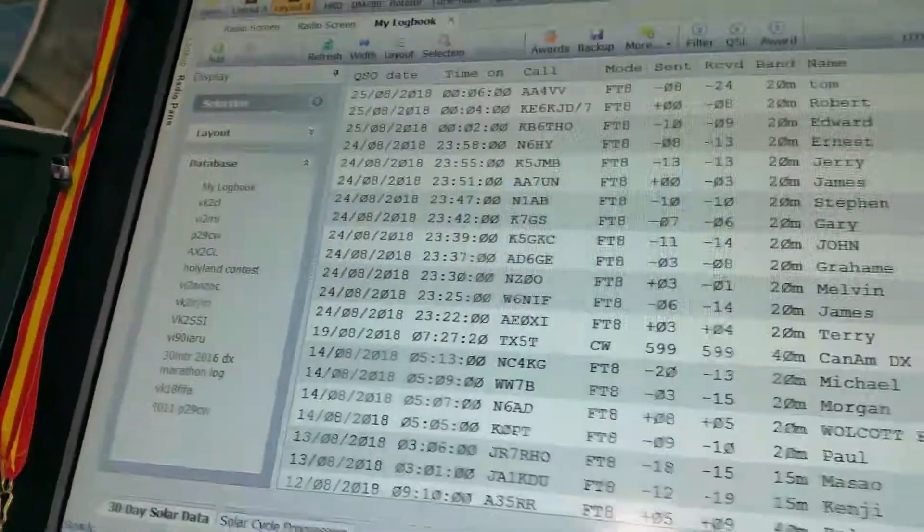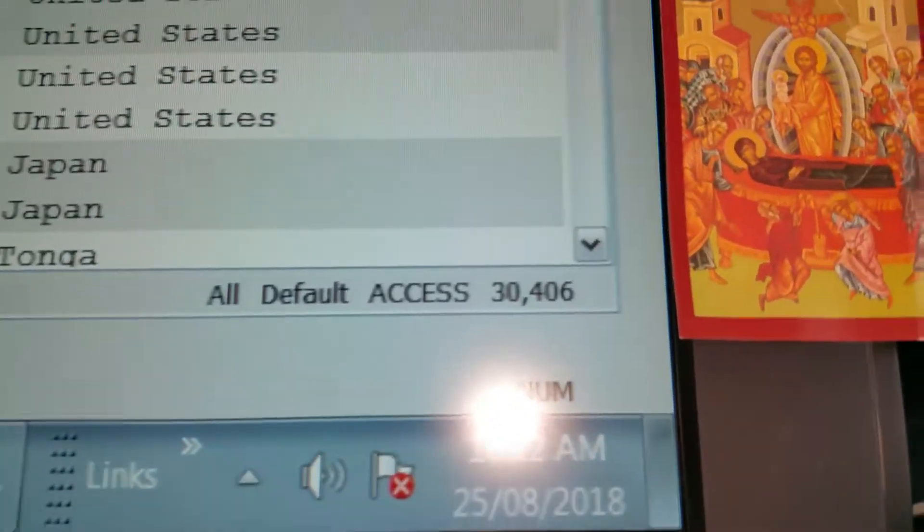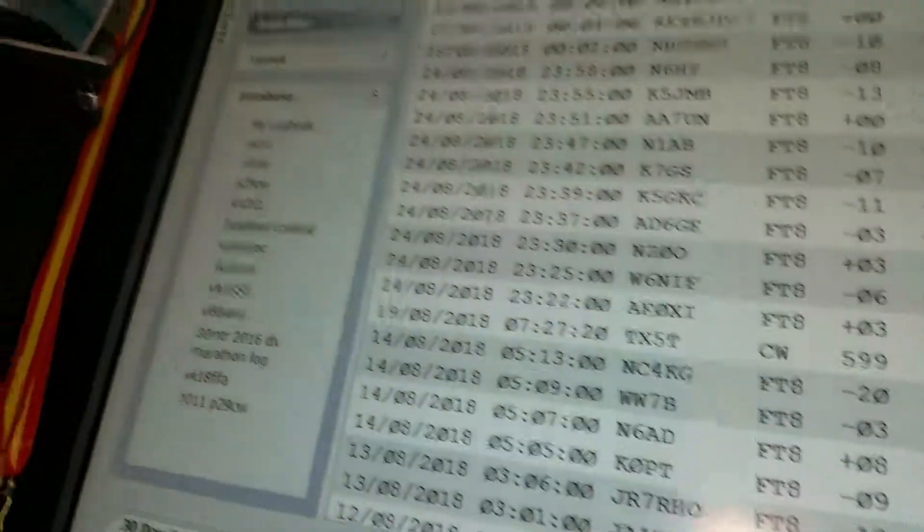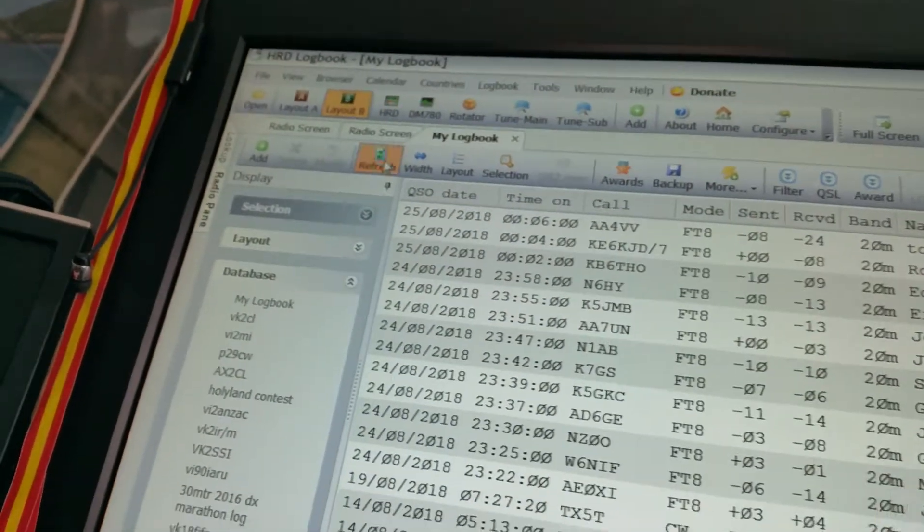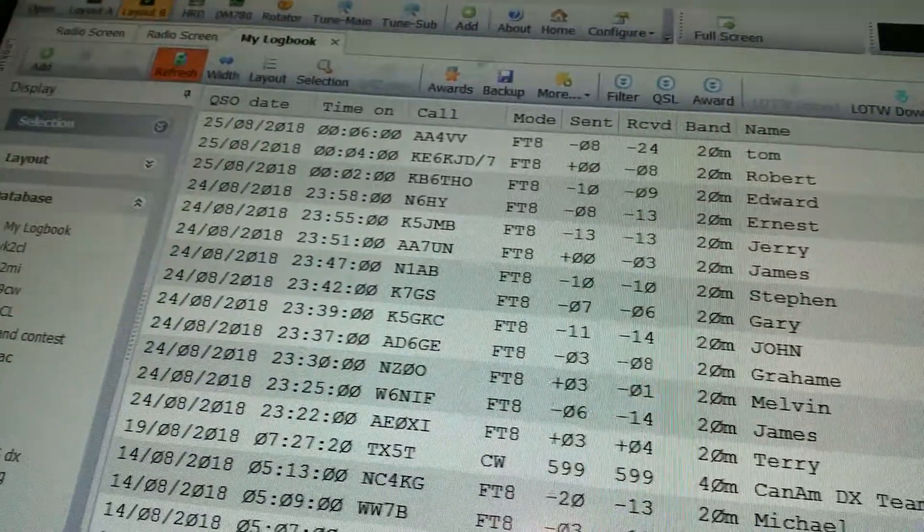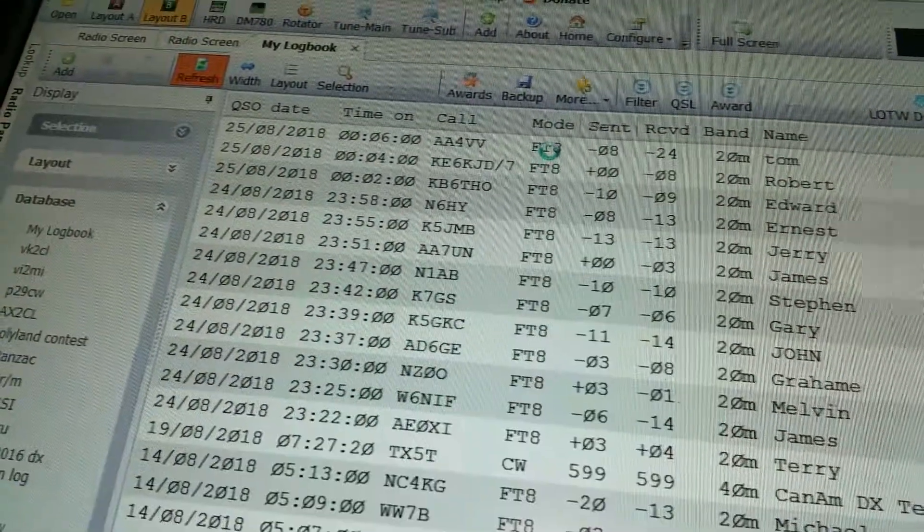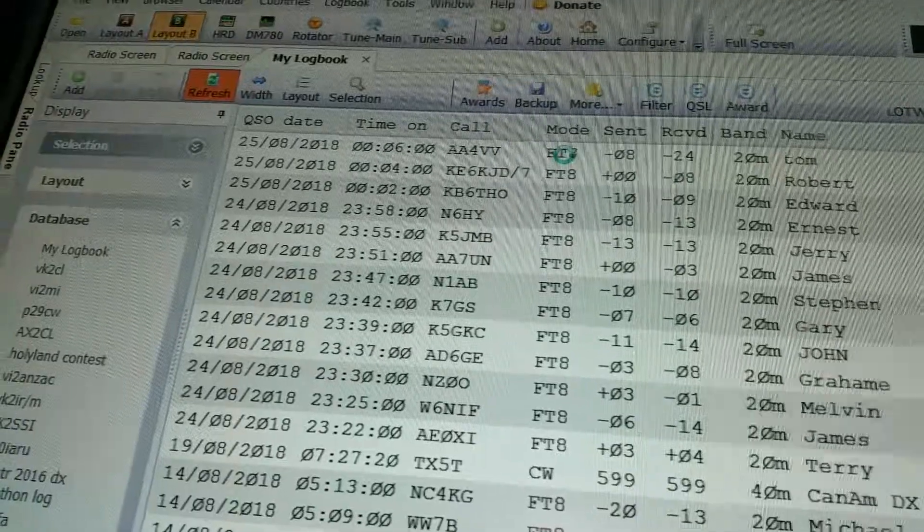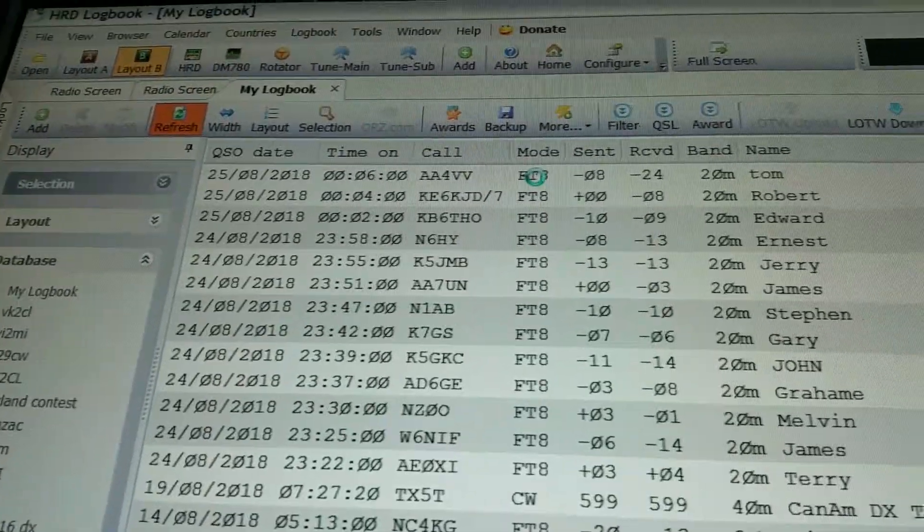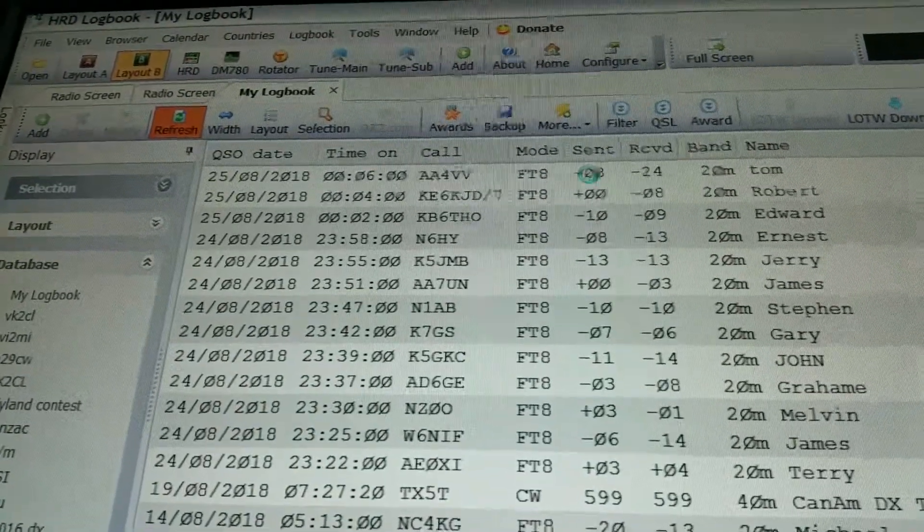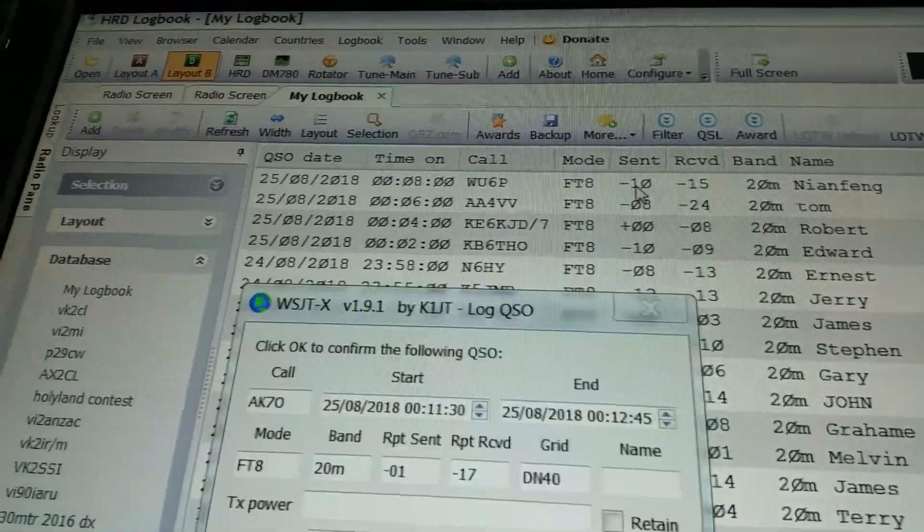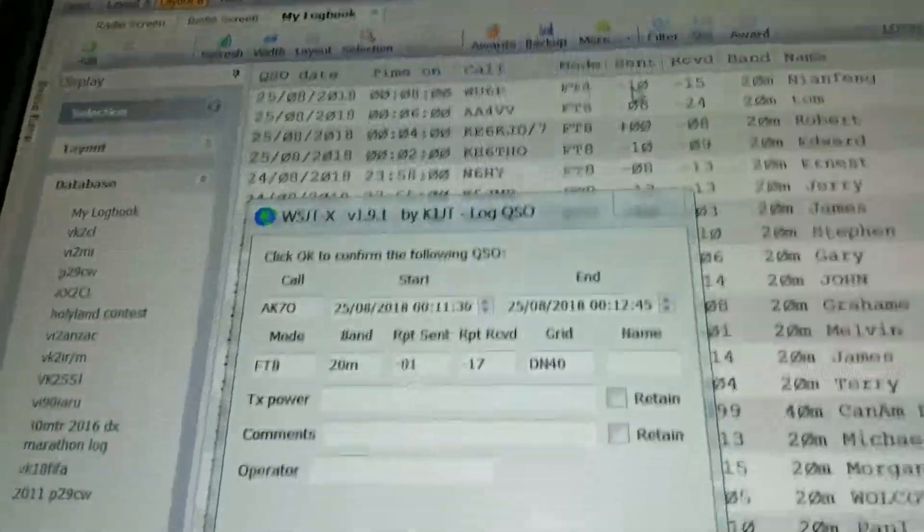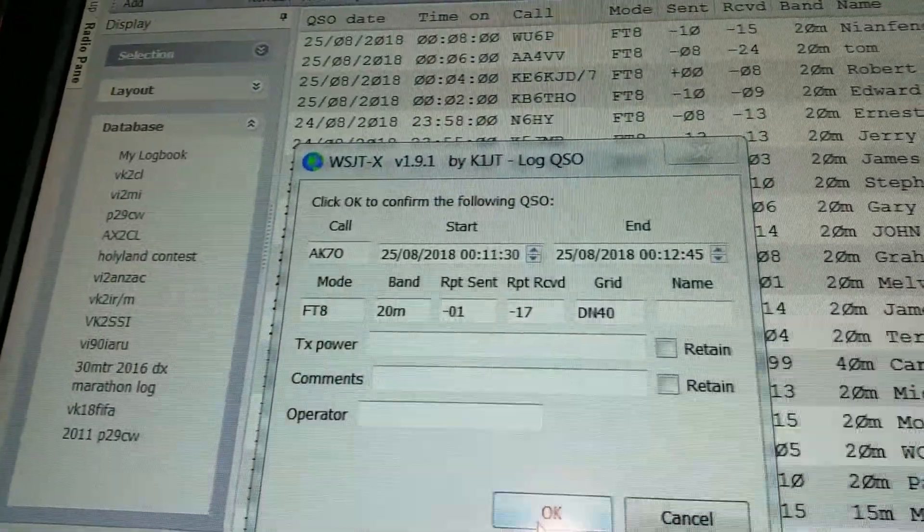Click on there, it's over 30,000 in my log. Click refresh, it'll refresh the previous stations that have been logged in because it's logging it all automatically. There we go, there's another one there, that's the Alpha Kilo Seven Oscar.